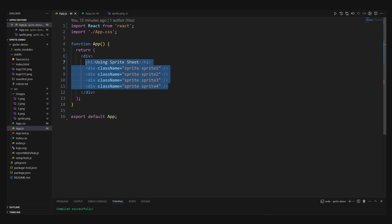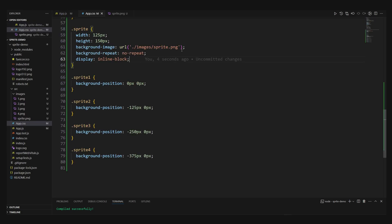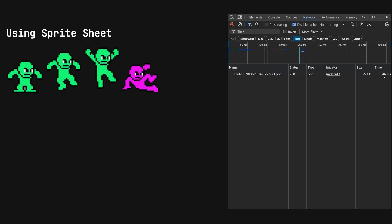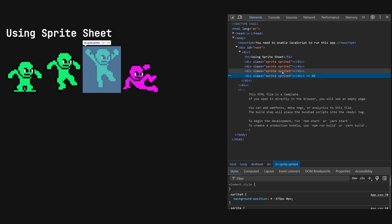For the code, we'll update the app.js to use divs instead of image tags and use some CSS magic. The webpage looks exactly the same, but when we look at the dev tools, we see a 46 millisecond load time. That's a 36 millisecond difference.